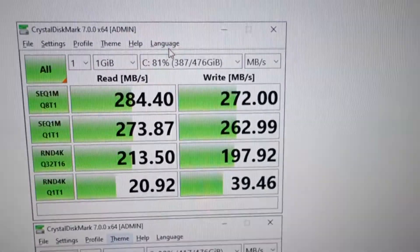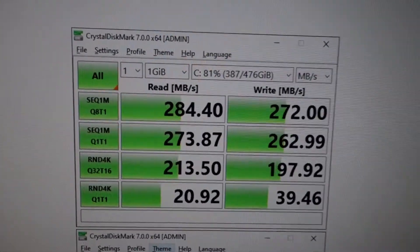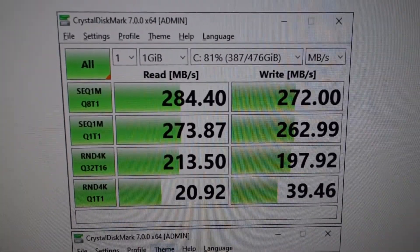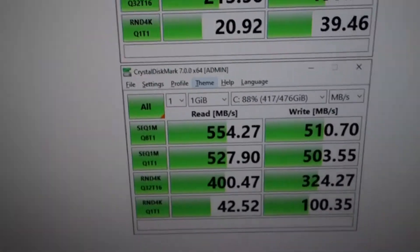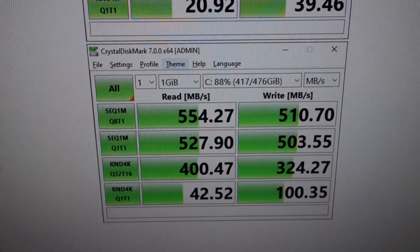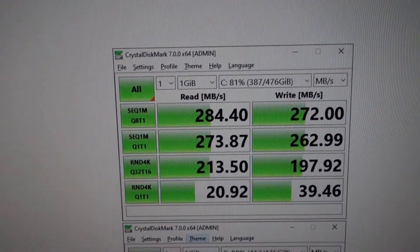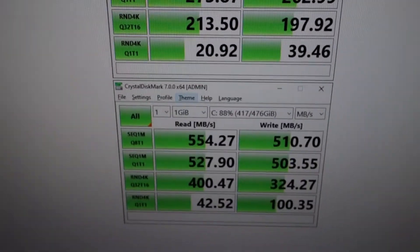And finally the SSD. With SATA 2, these are the speeds. With SATA 3, you can see this is a big step up.